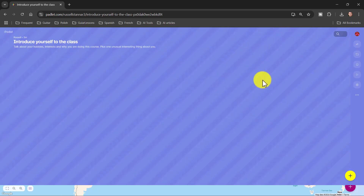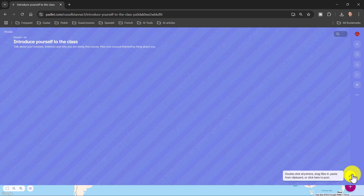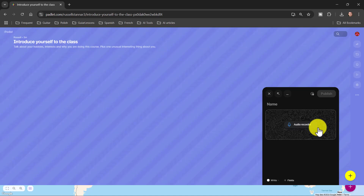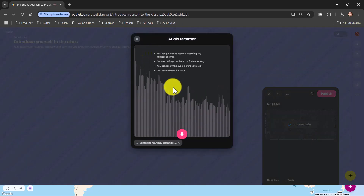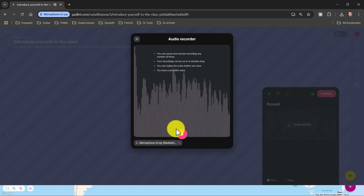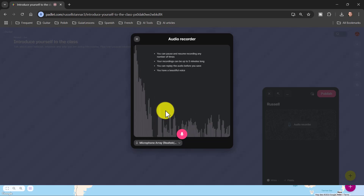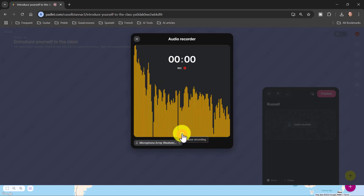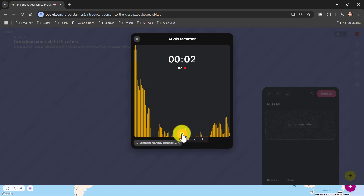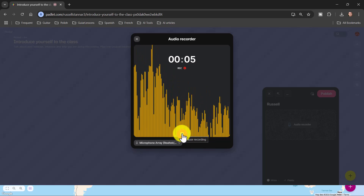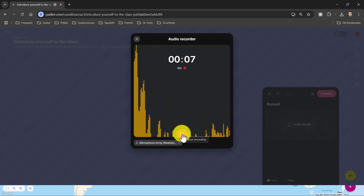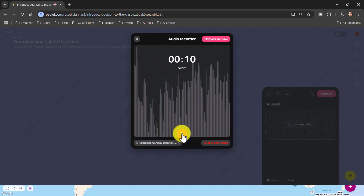Once students have access to the padlet, they'll want to record themselves. Students need to click on this button — they'll see a plus if they're on their phones. They write their name; I'm going to put 'Russell.' Then I click on the record button and can see straight away that my microphone is working. If it isn't, click to find the microphone you want to use. Then click on this button and start recording: 'Hi, my name is Russell Stannard and I'm an educational technologist, previously a university lecturer at Westminster and Warwick.'